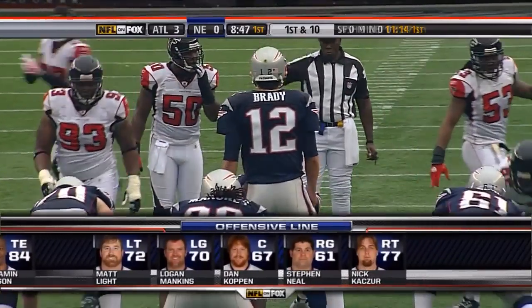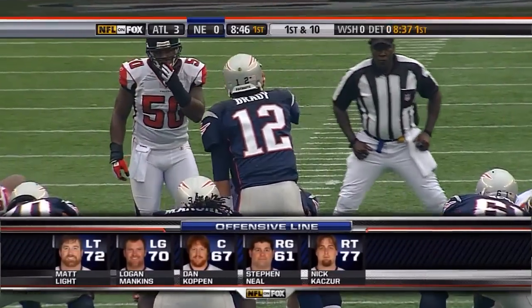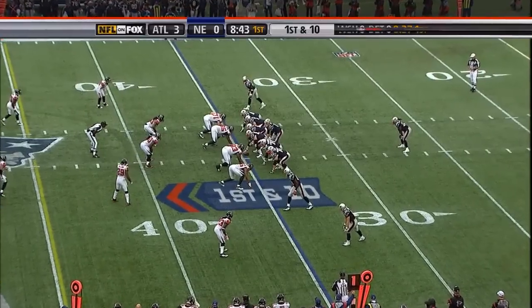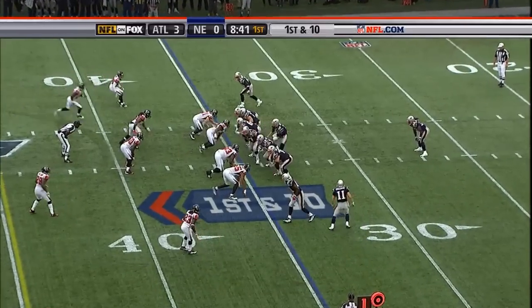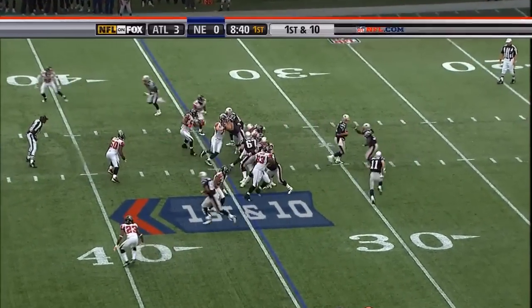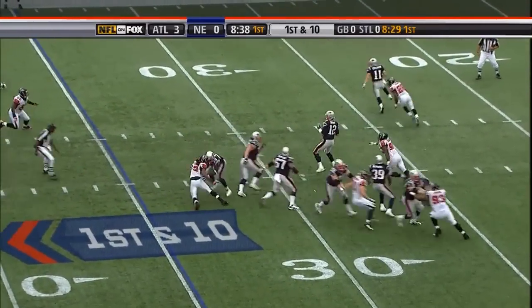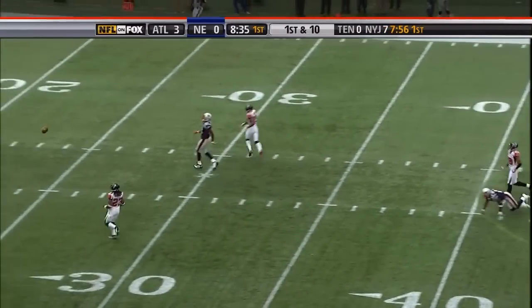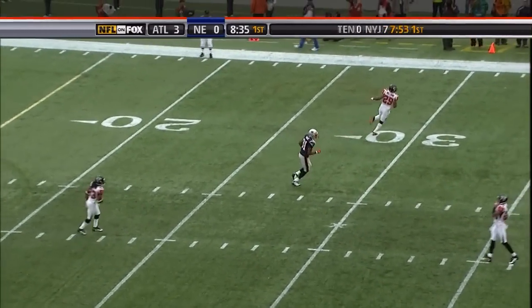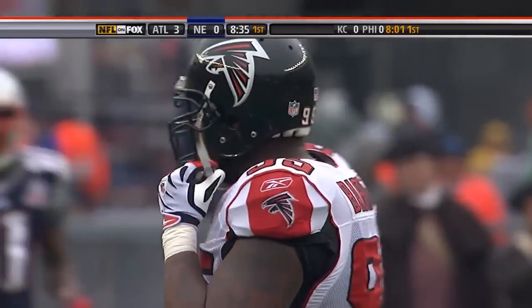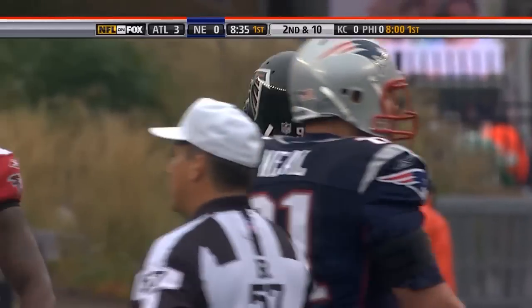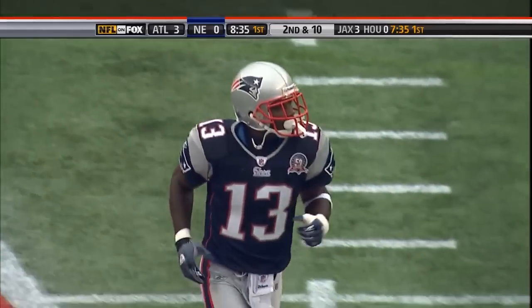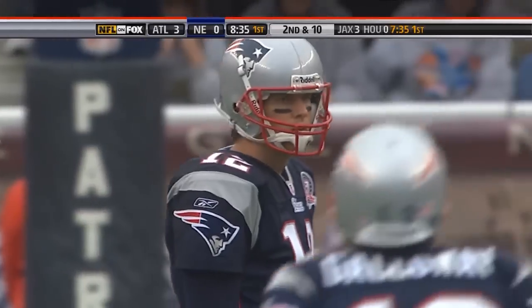Leading at the half was a post-NFL merger 1970 record. They fake the reverse, Brady's in trouble, steps through it and throws high — and there's an open receiver, Galloway. Brady overthrew him, and how much that had to do with the rain and the slickness of the football, I don't know.